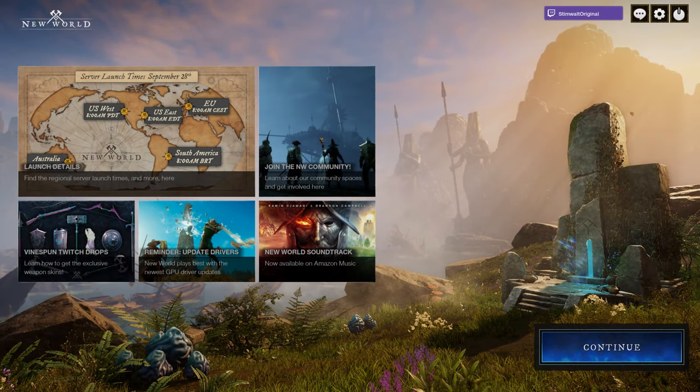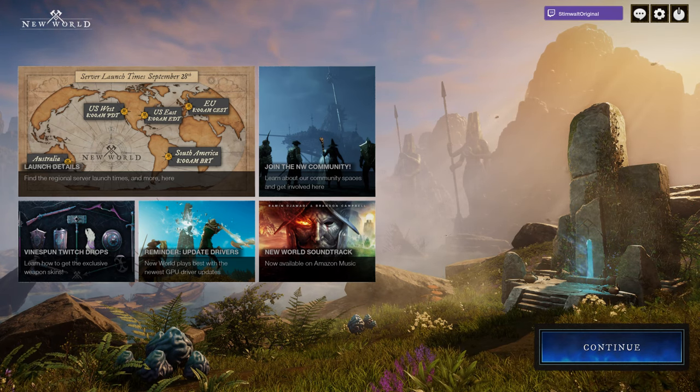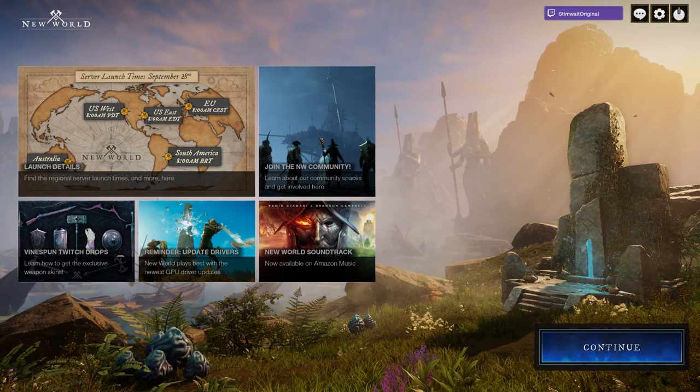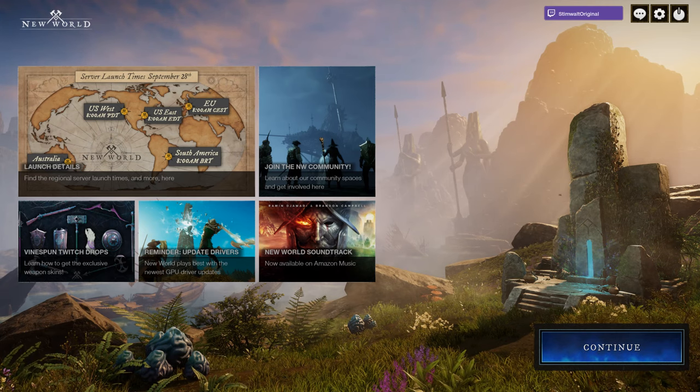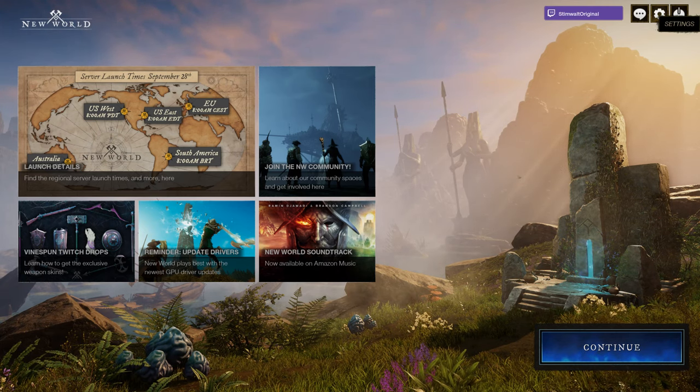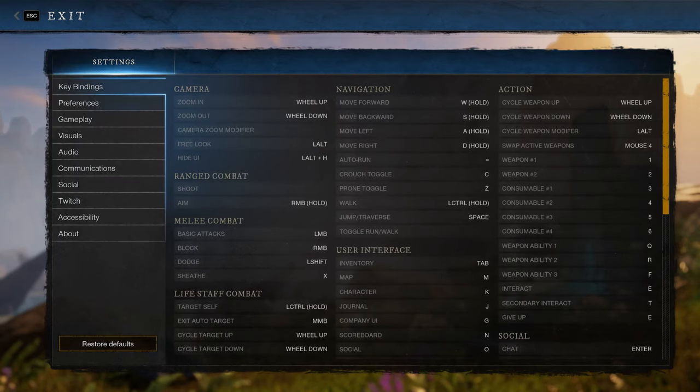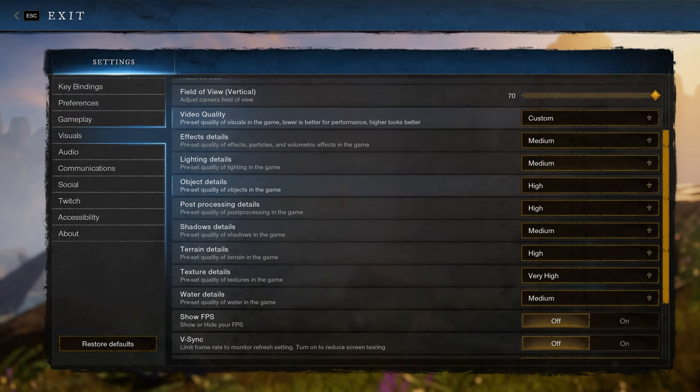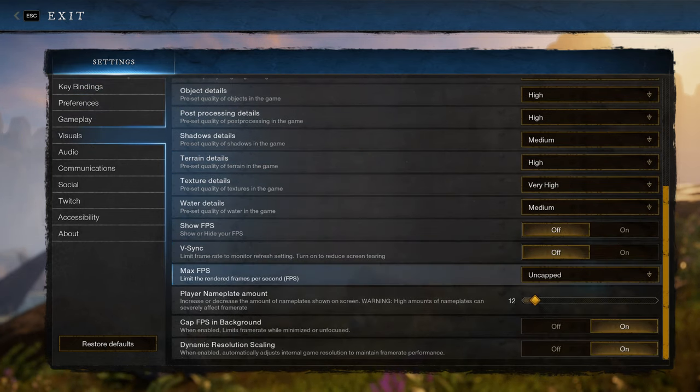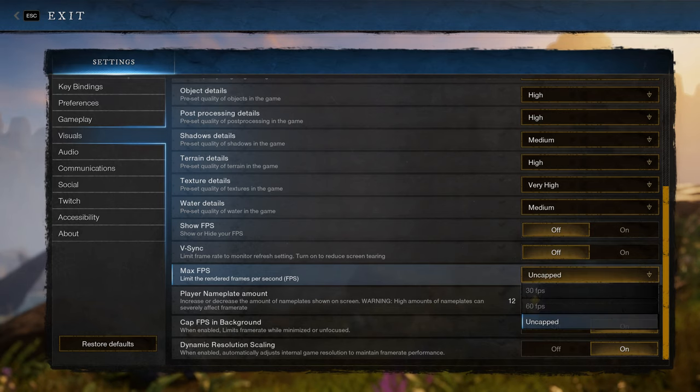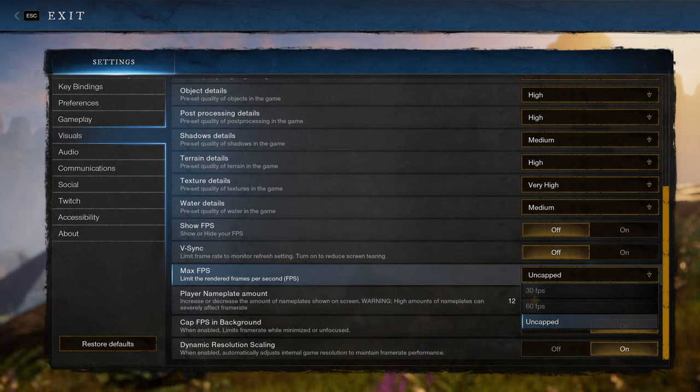Stimwalt here and you're here to learn how to cap your frames outside of New World. The first thing you're going to want to do is go into the settings, go to visuals, and then scroll down until you find max FPS and set that to uncapped.